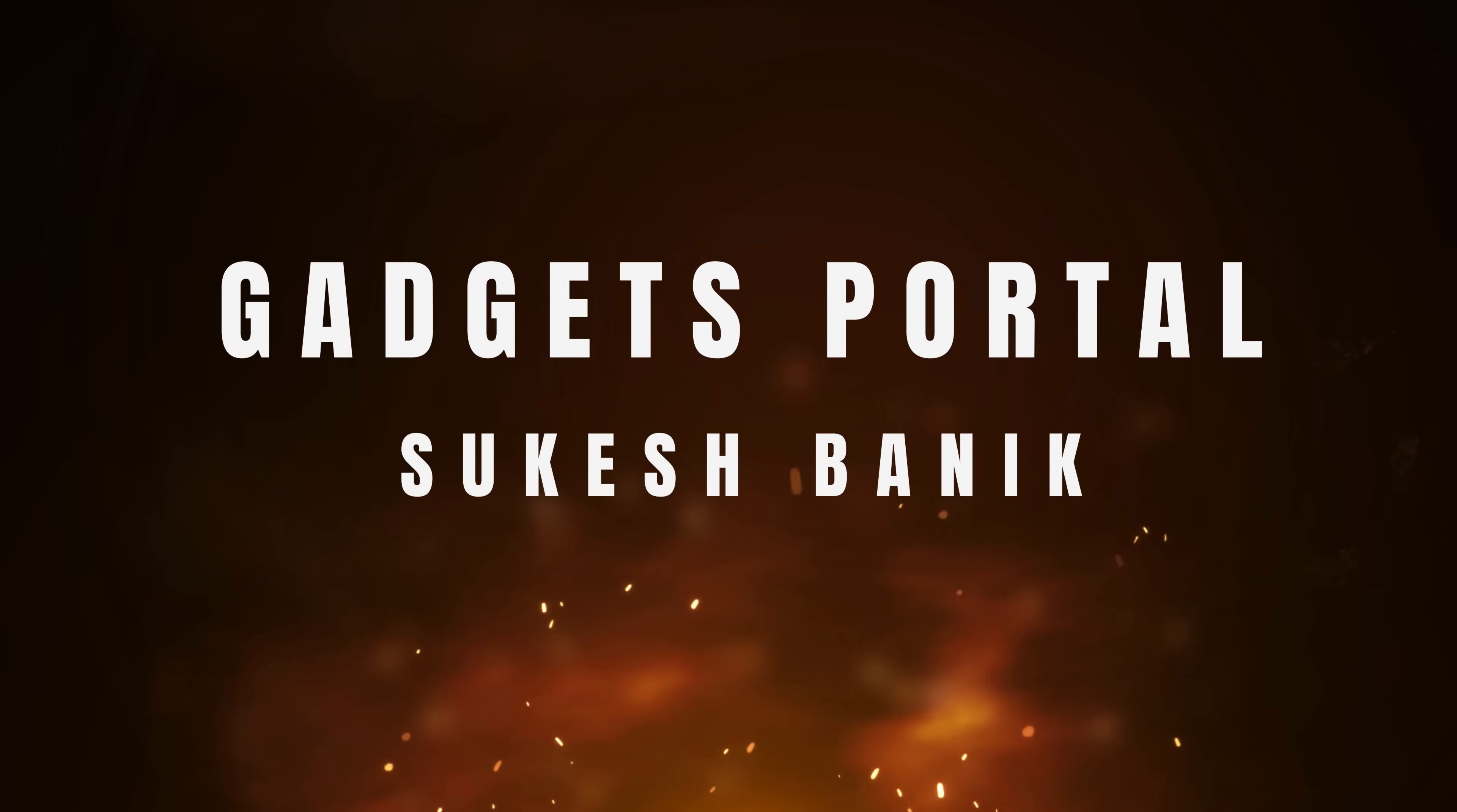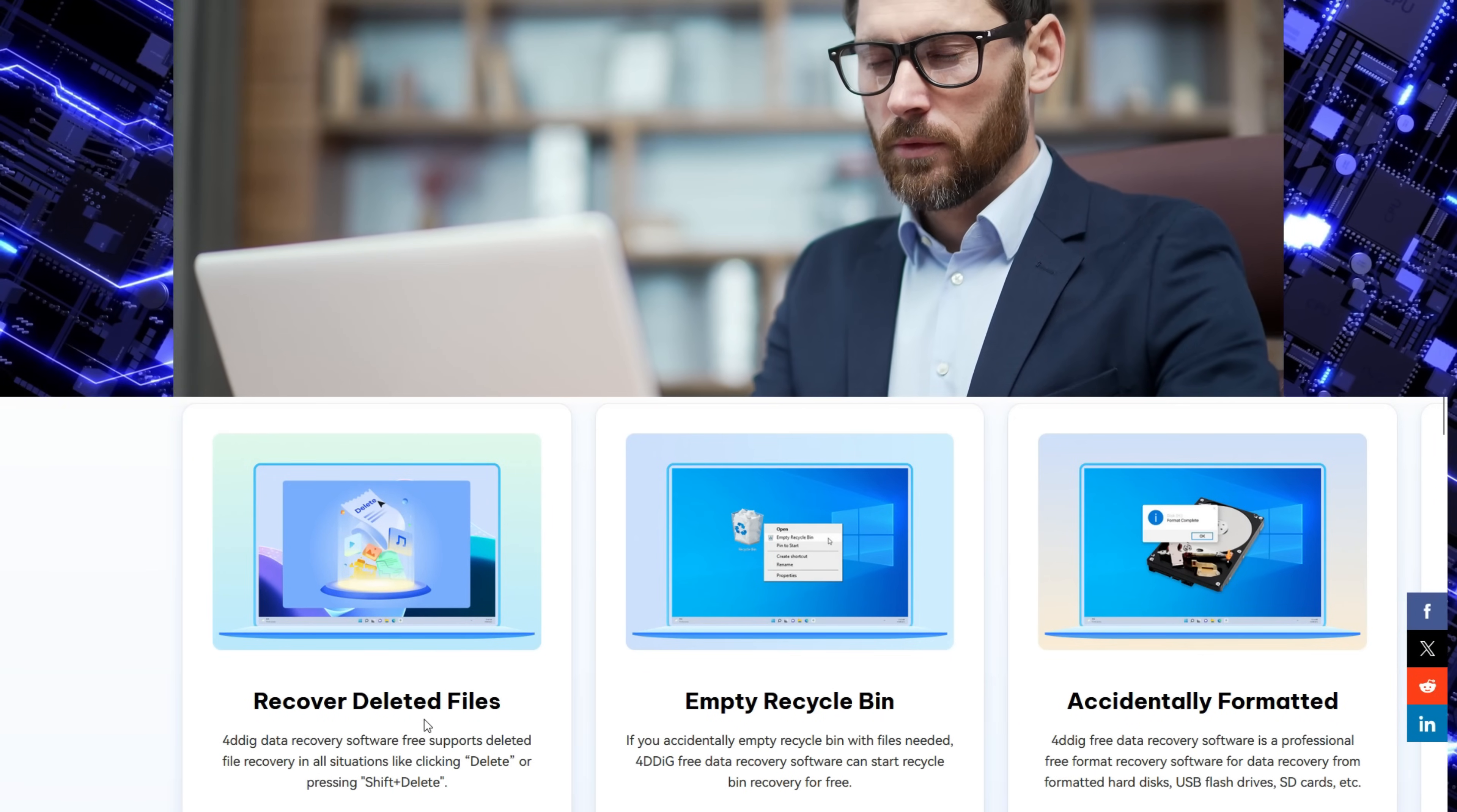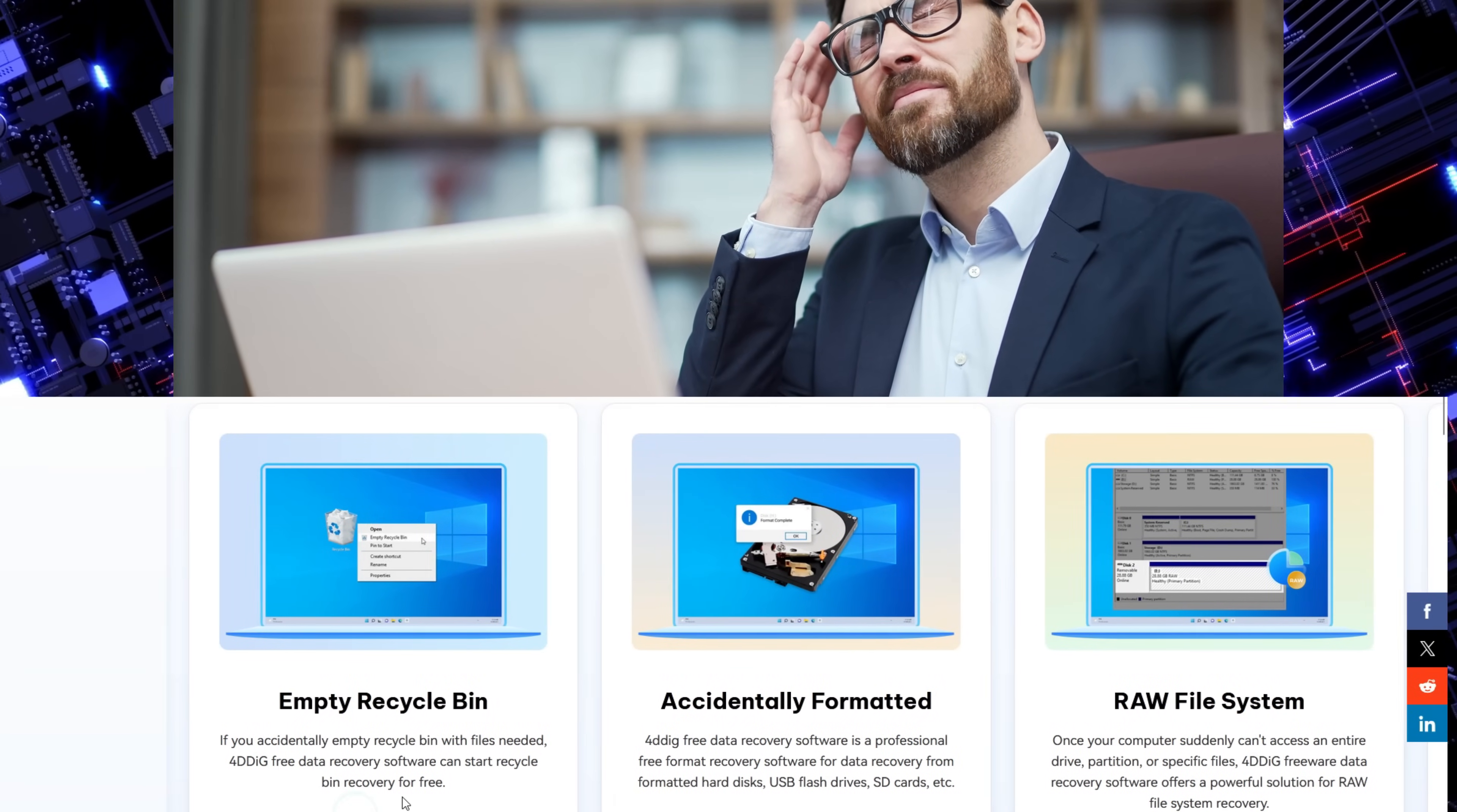Hey guys, Sukesh here from Gadgets Portal. So why do we need a data recovery software? It might happen that we lose our very important data due to several reasons like we have deleted the files accidentally and also removed it from the recycle bin.